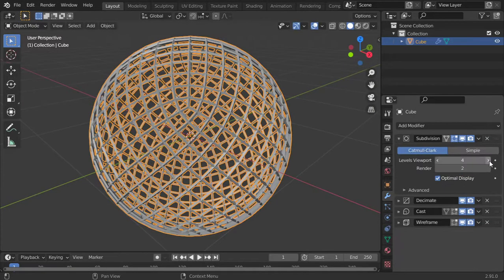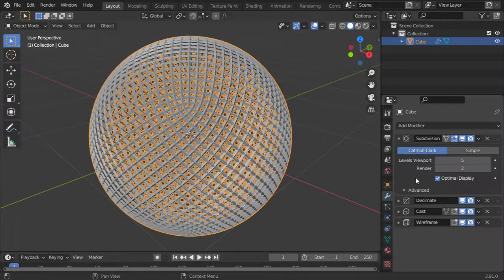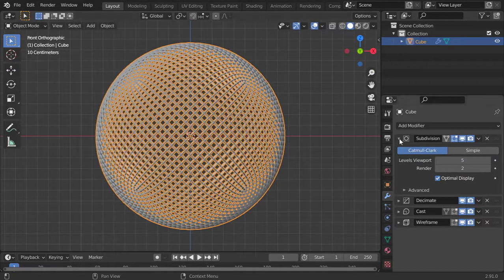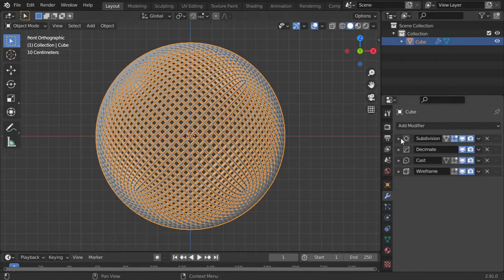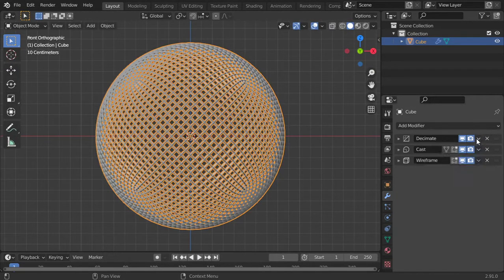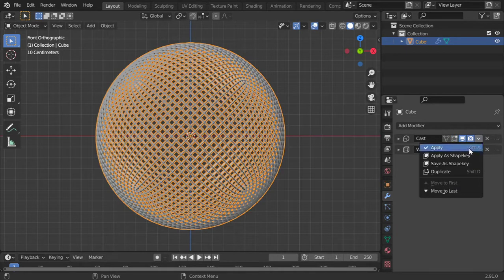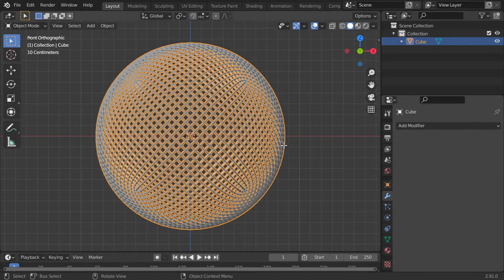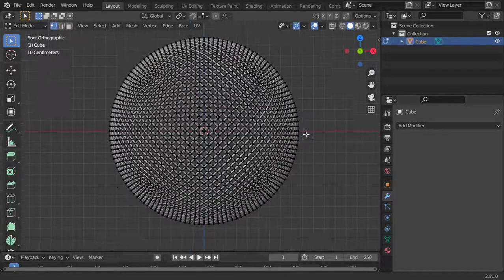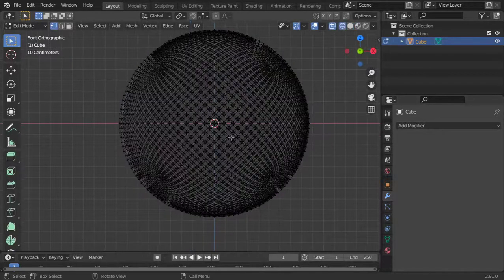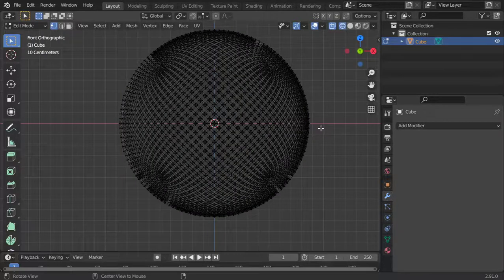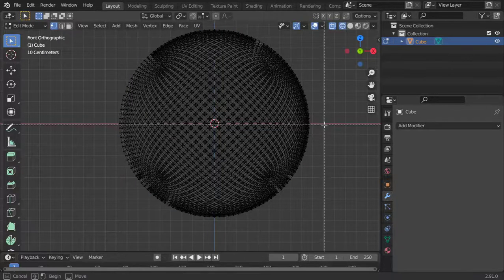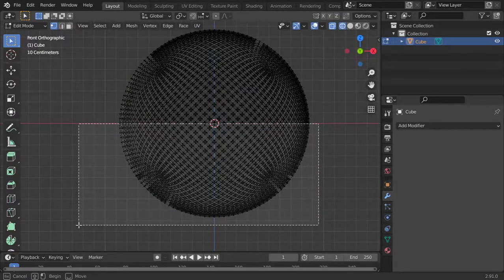I will increase it to five. After that, I am ready to apply all modifiers. Let's go to Edit mode and select all these lower vertices.